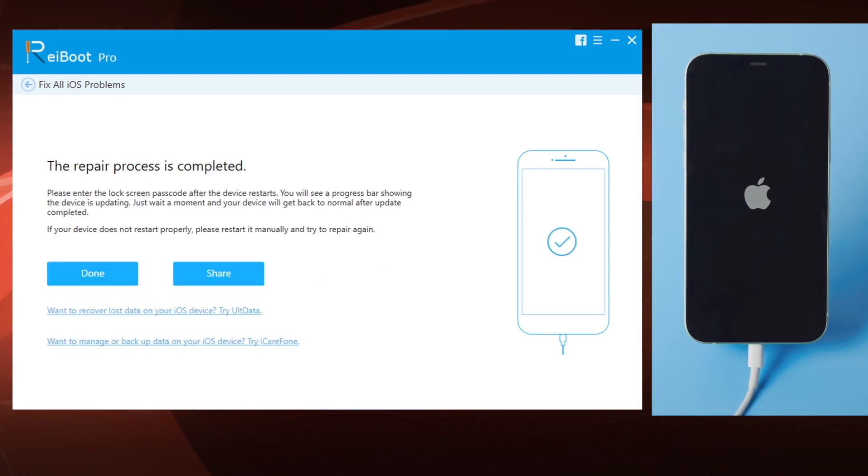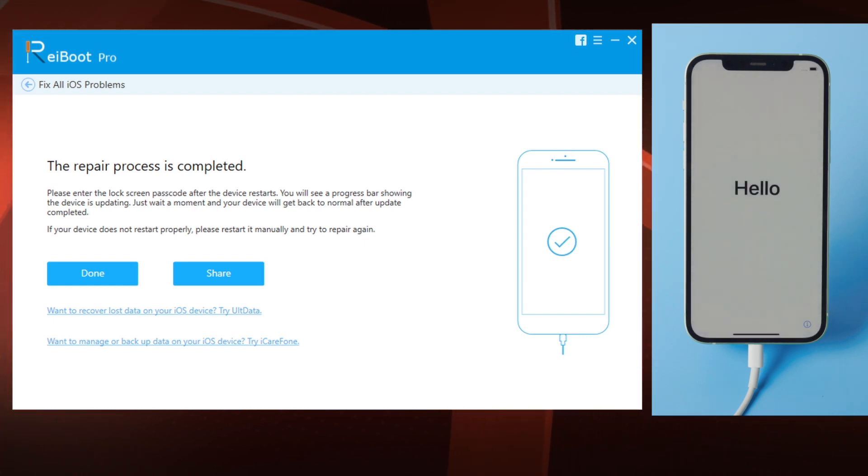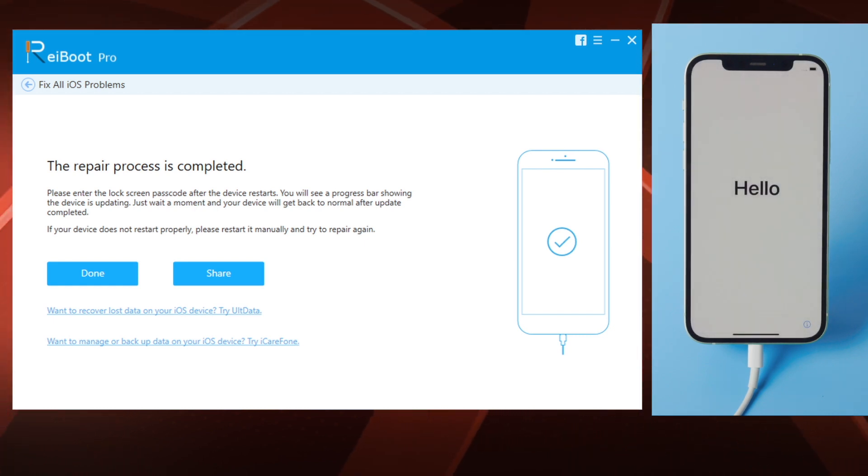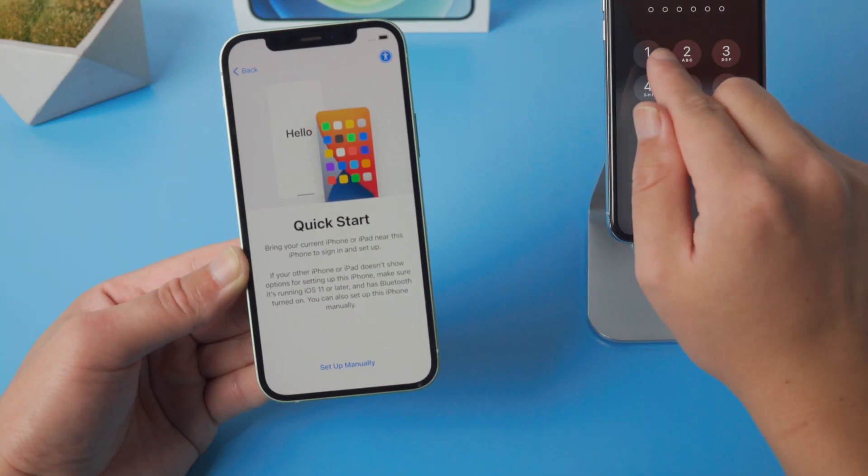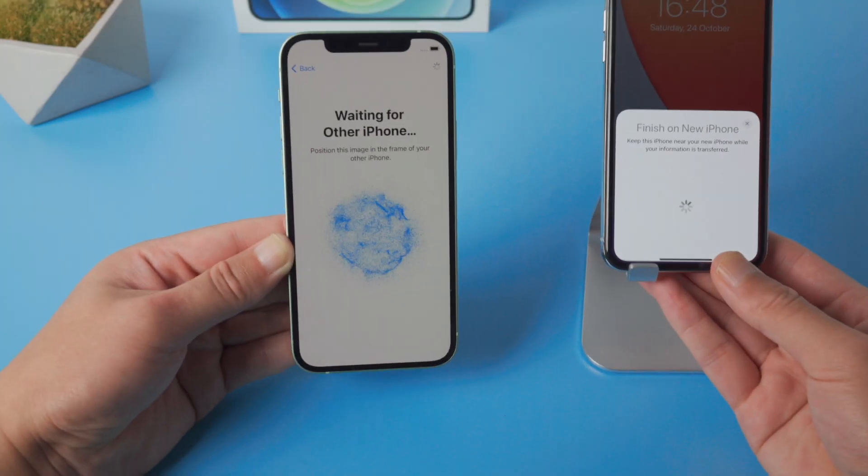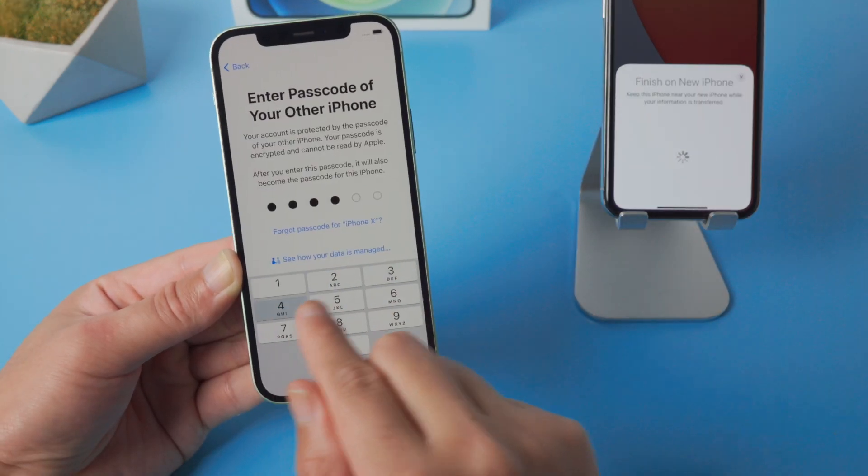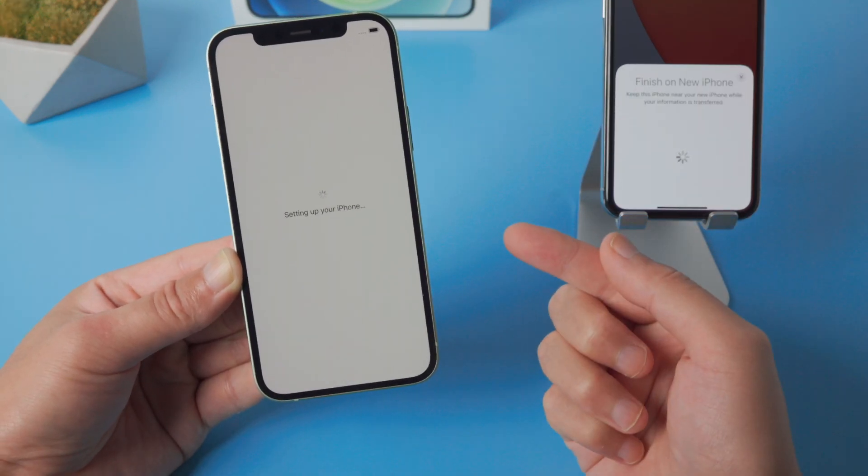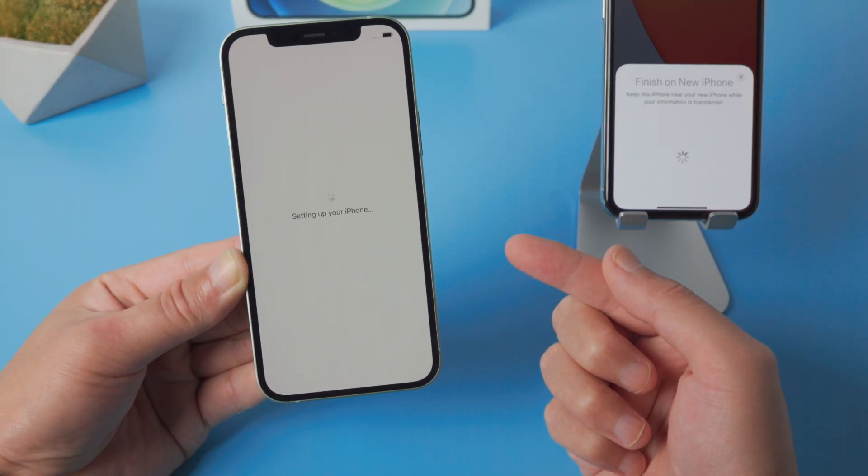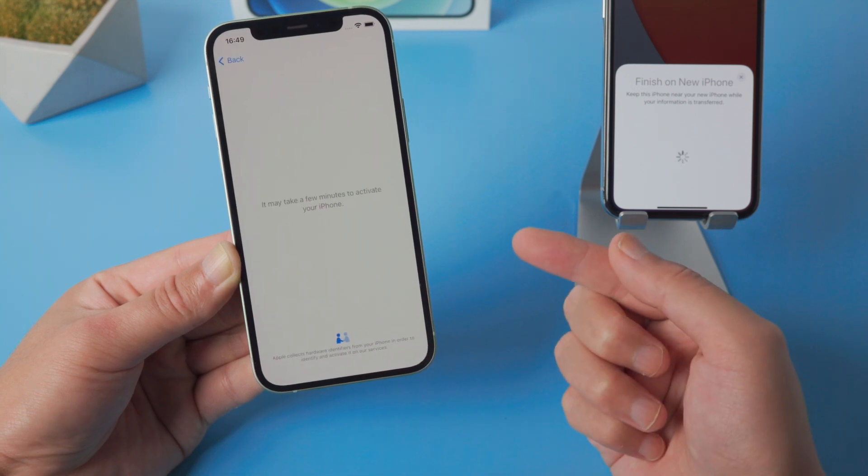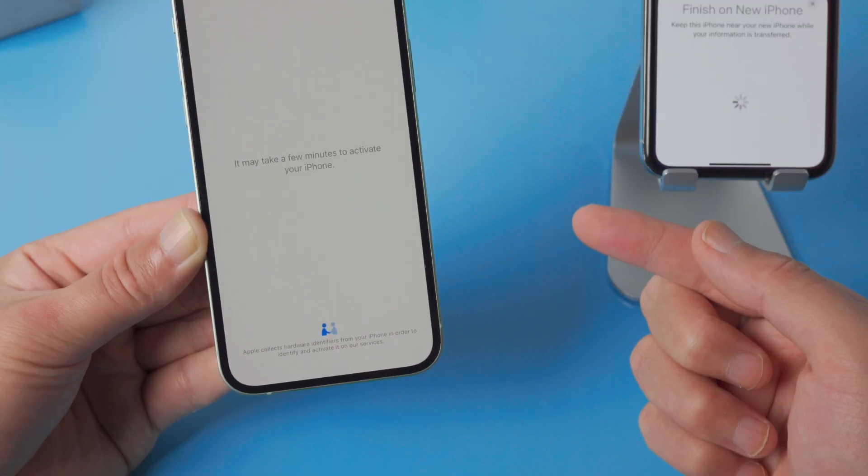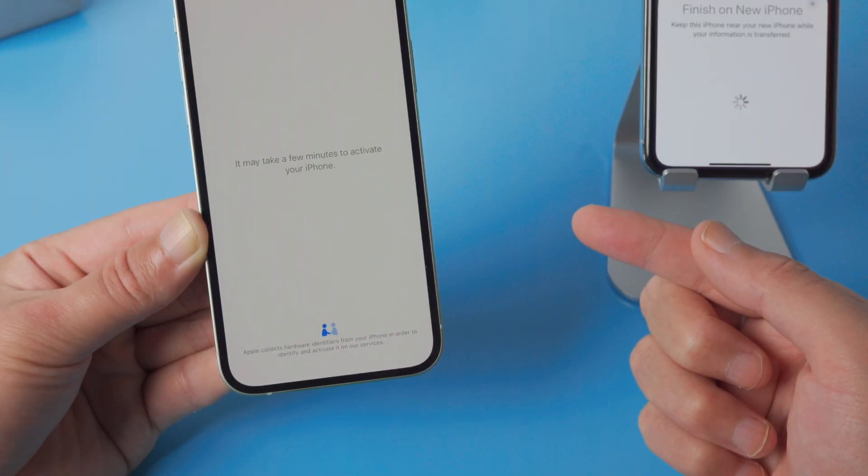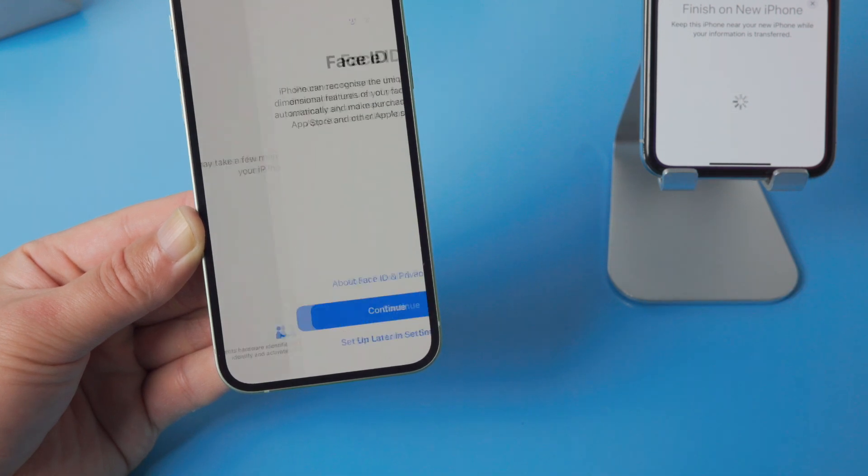Well done. Now it says the repair process has completed. Let's go ahead and transfer data again. This time it should get past the activation screen in minutes and then everything will go smoothly.